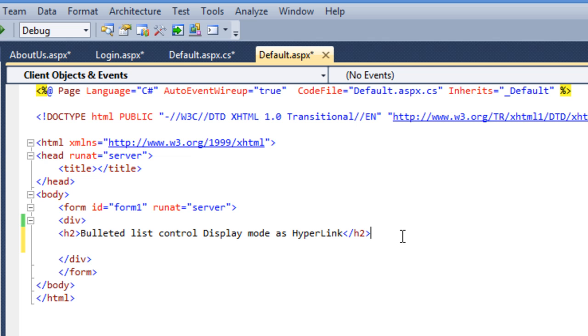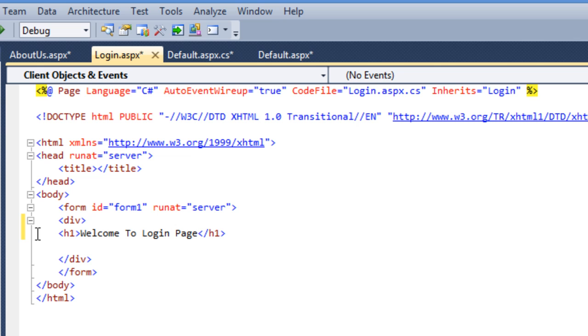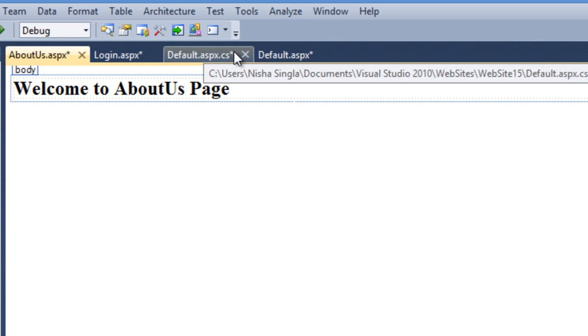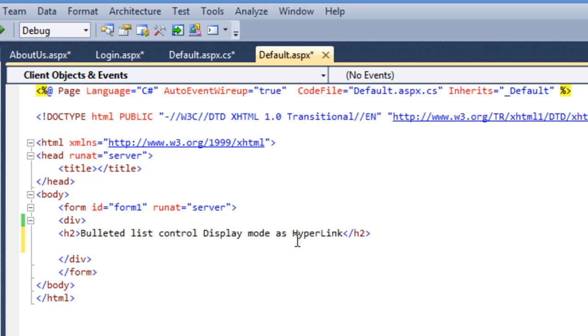For example, I have two pages: a default login page in which I just print a simple message welcome to login page, and the second page is about us where I print simple message welcome to about us page. For my default page I want to navigate to these two pages, login page or about us page.